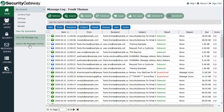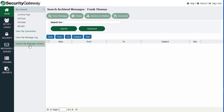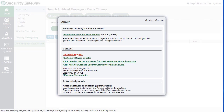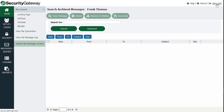You can also search your message archive here. On the top right-hand corner, you have a link to the Security Gateway manual, the help file. You have a link under the About section, which tells you what version of Security Gateway you're running and has helpful information on how to contact technical support or purchase Security Gateway. And you have a sign-out link at the top right as well.